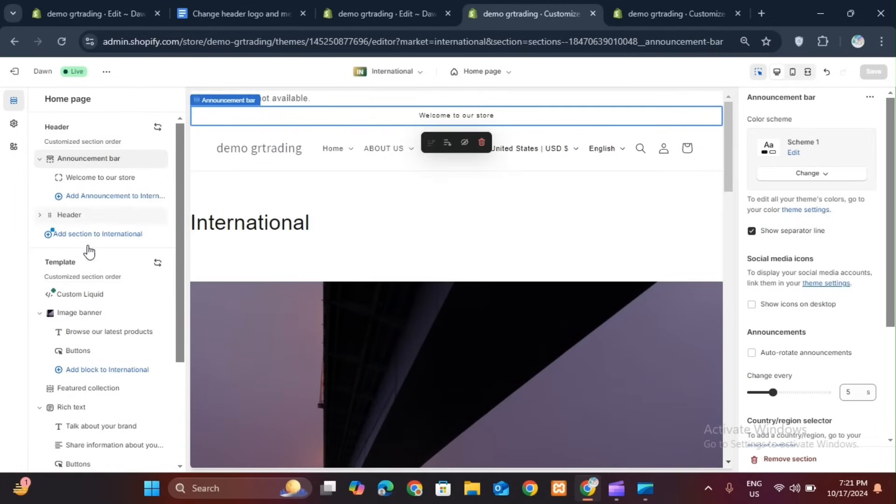Now let's look at how the menu change happens. Now, look at how to change our logo according to different markets.